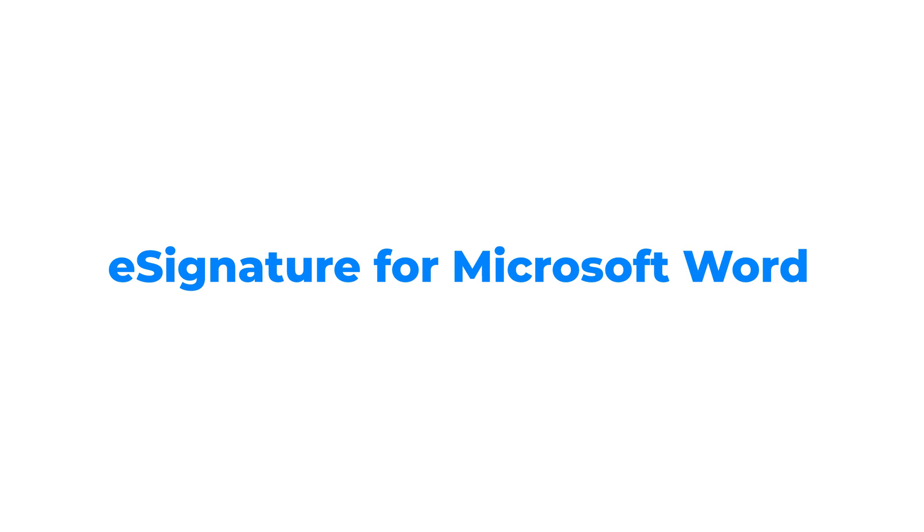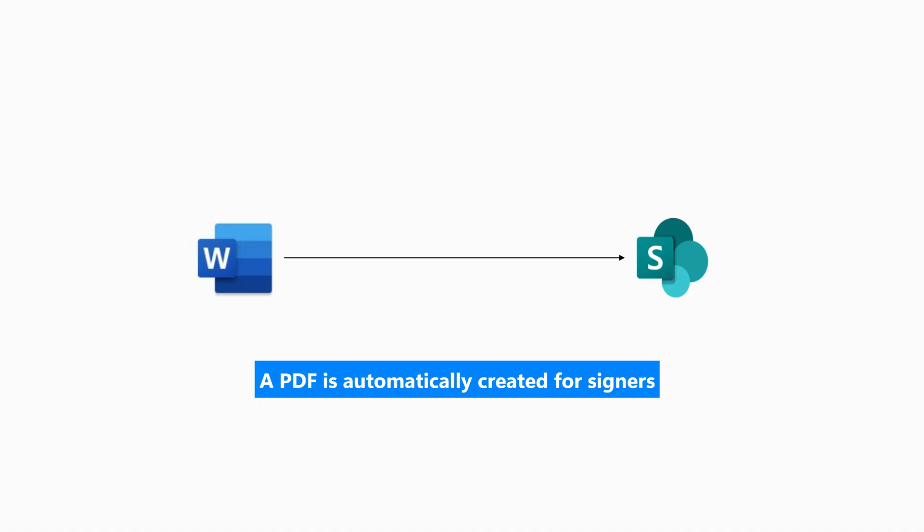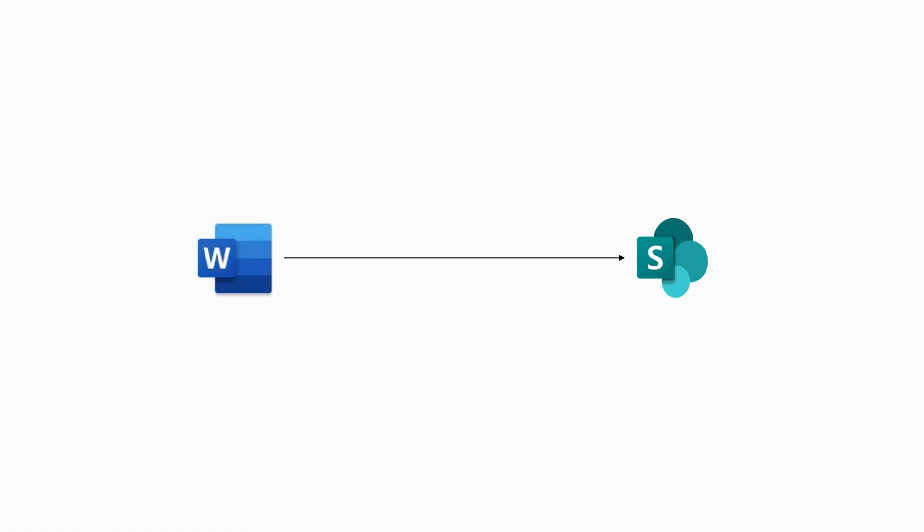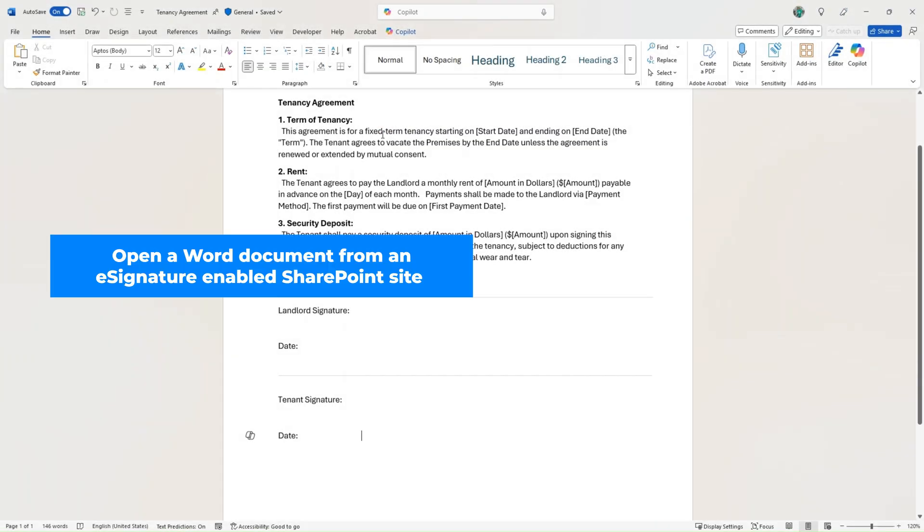eSignature for Microsoft Word is a new capability that allows users to request electronic signatures from the familiar Word application. When you send a signature request from Word, recipients will sign an automatically generated PDF copy of the Word document.